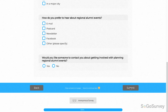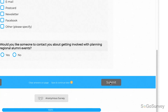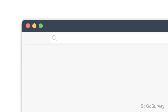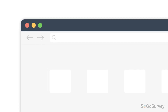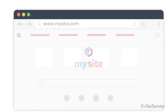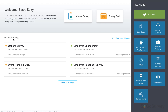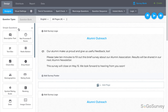What happens when the survey is over? You decide. Even after participants finish your survey, URL redirect lets you choose their next move. Within your survey, you'll find these settings under options.